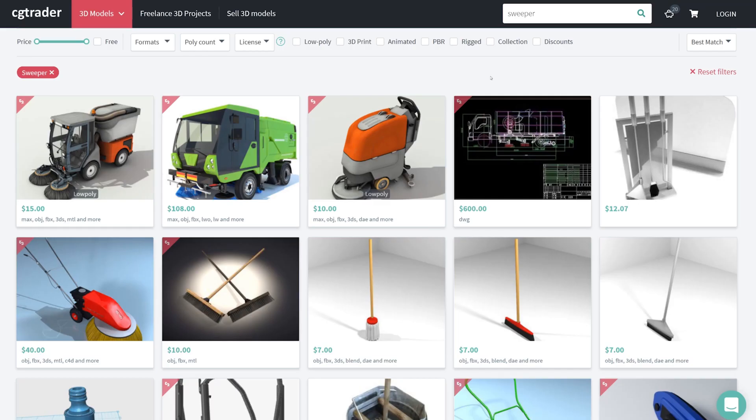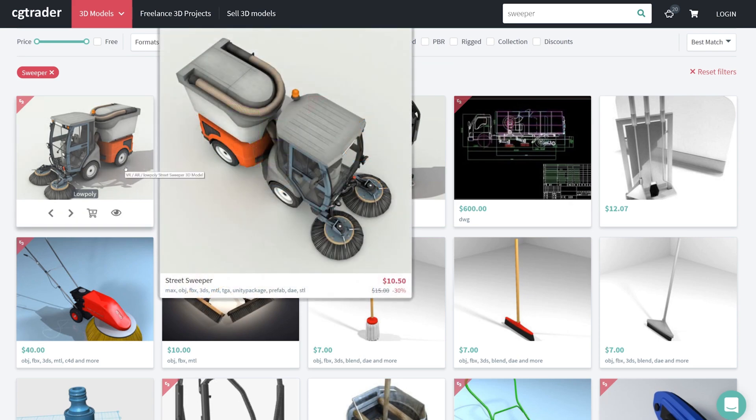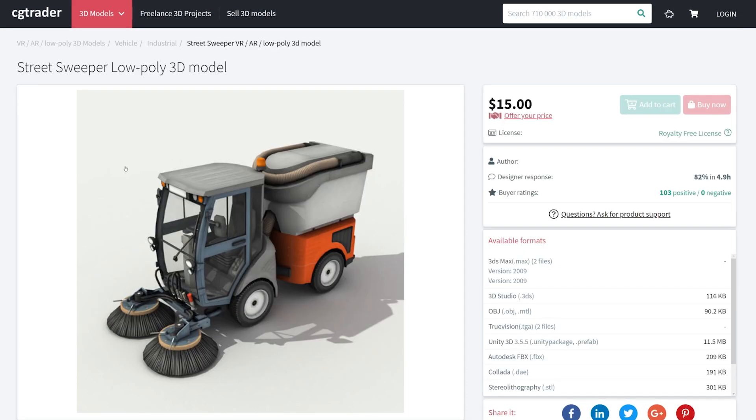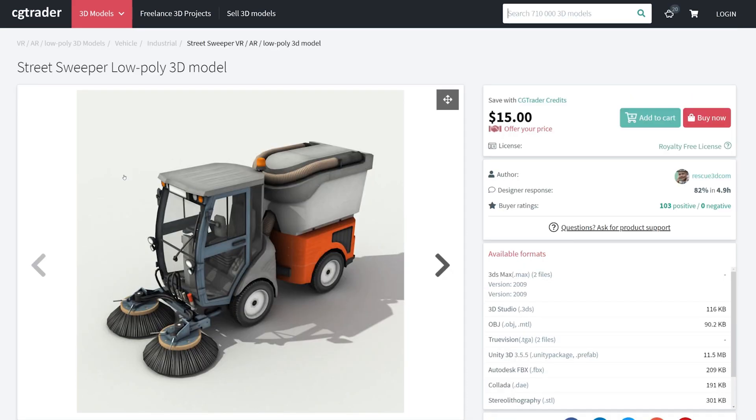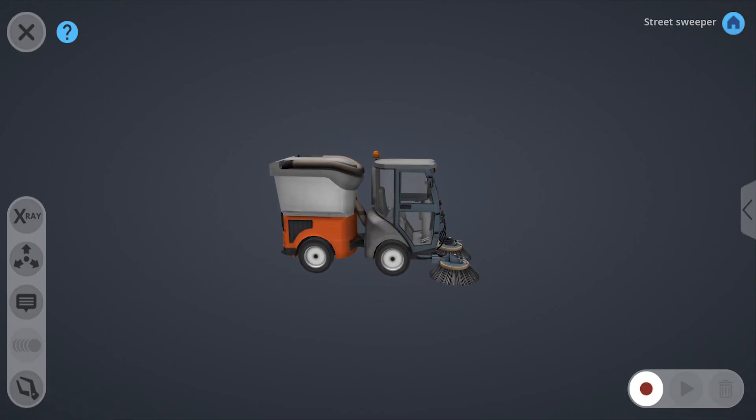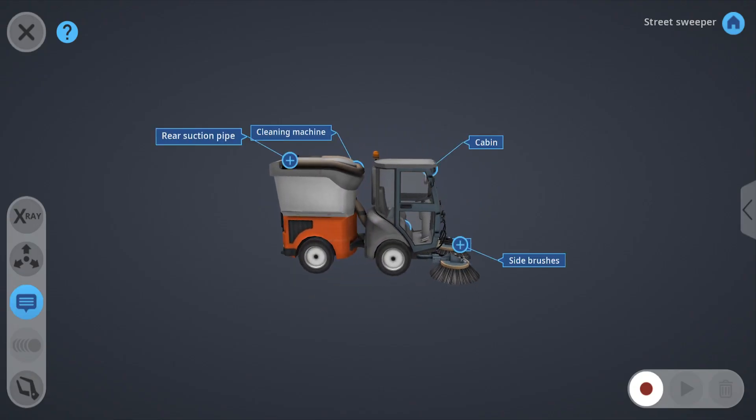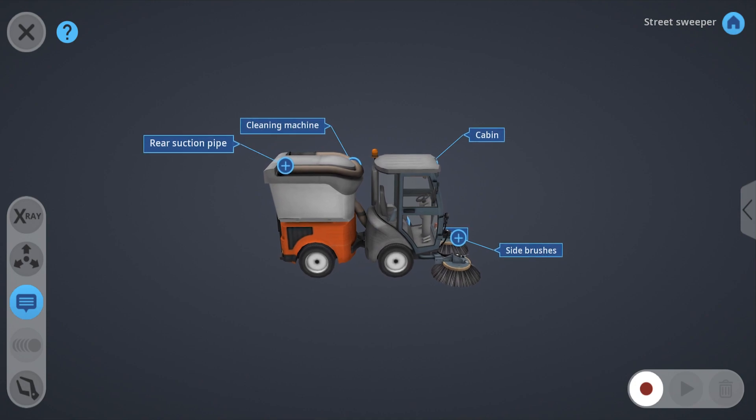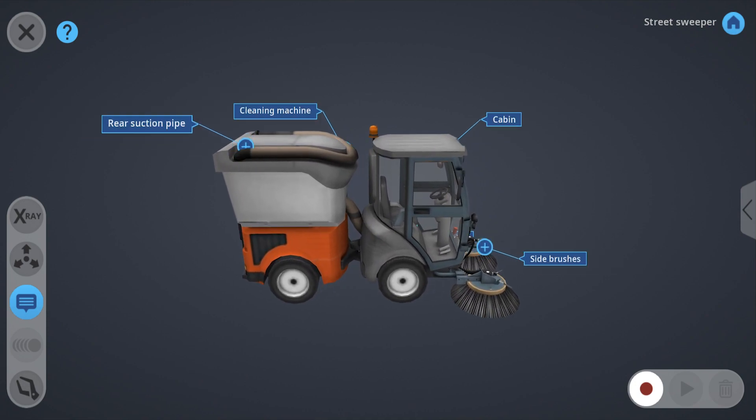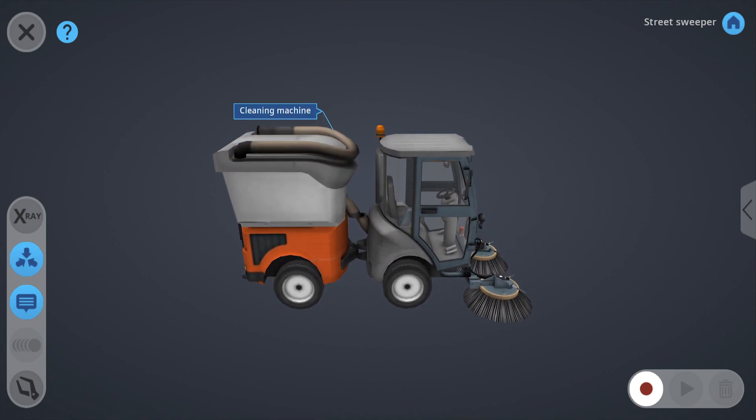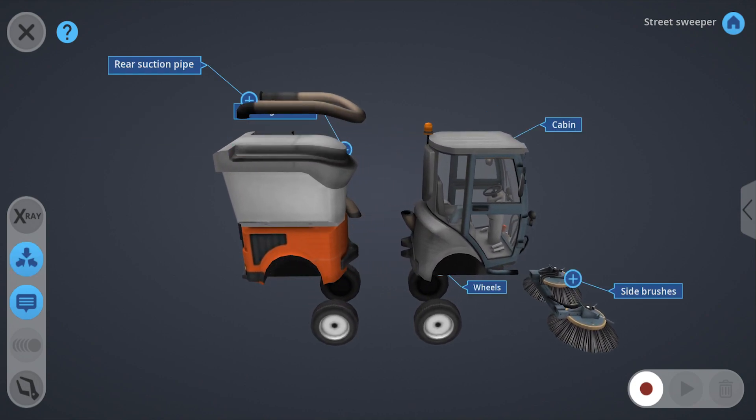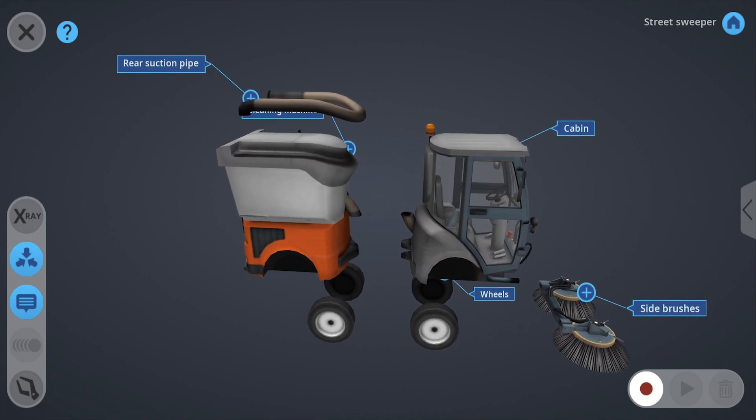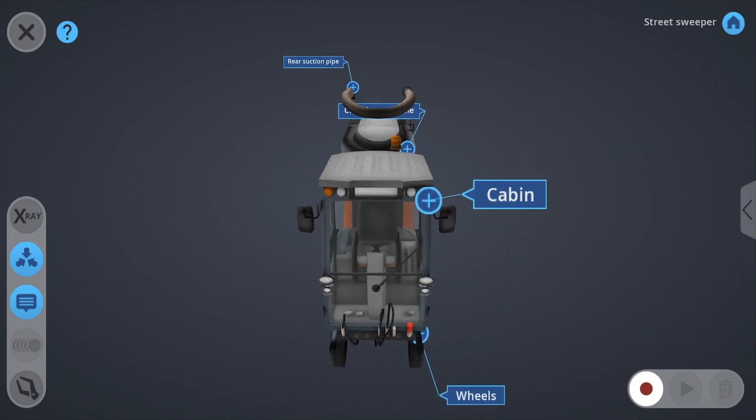Featuring a constantly expanding catalog of content to choose from, CGTrader opens up countless new possibilities for quickly developing new experiences through the AVR platform, which could prove exceptionally helpful if you don't have access to the needed 3D models.